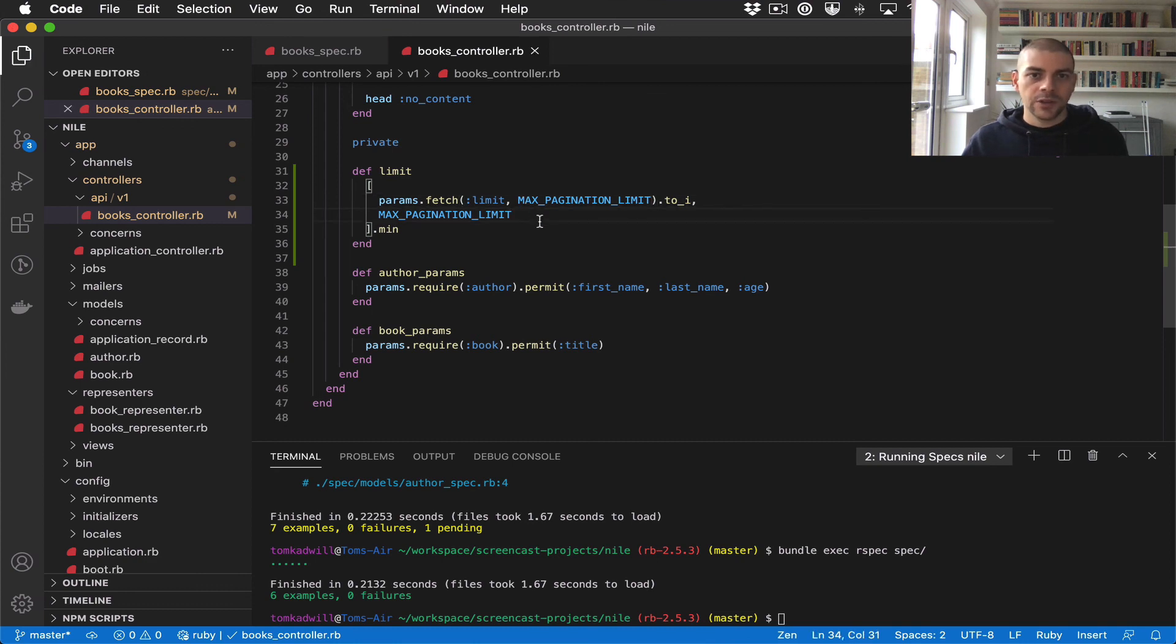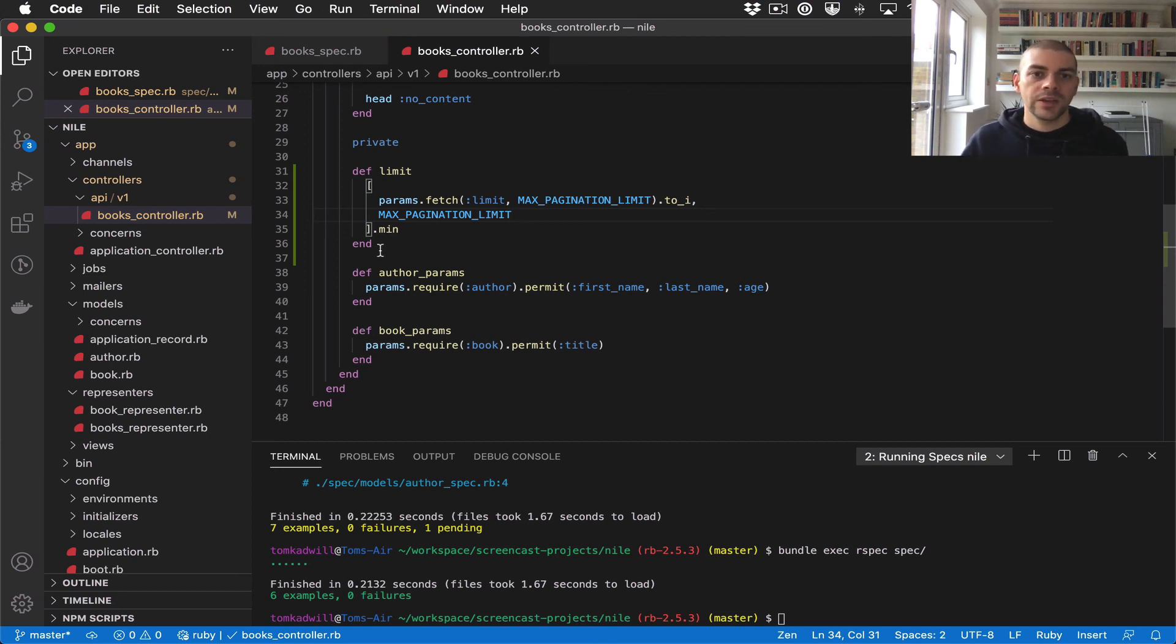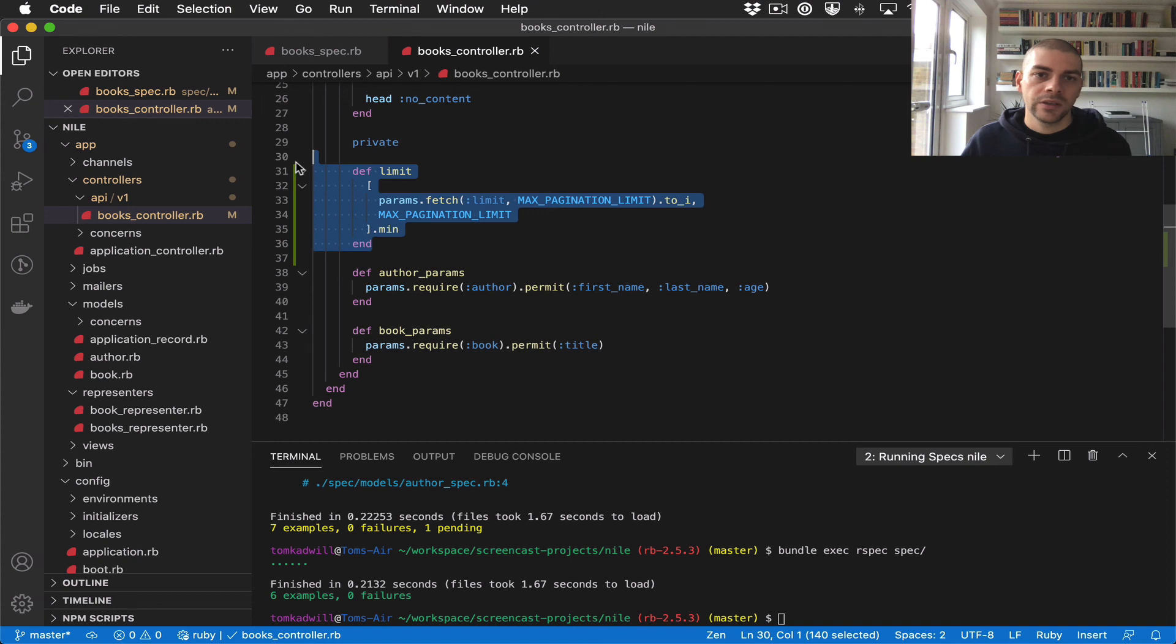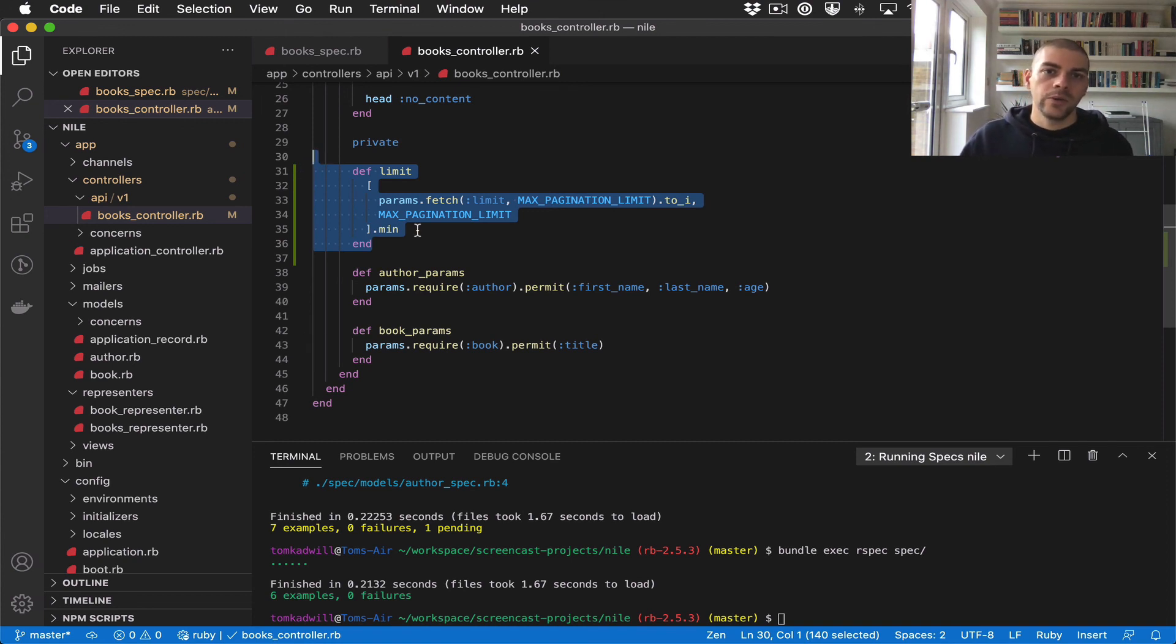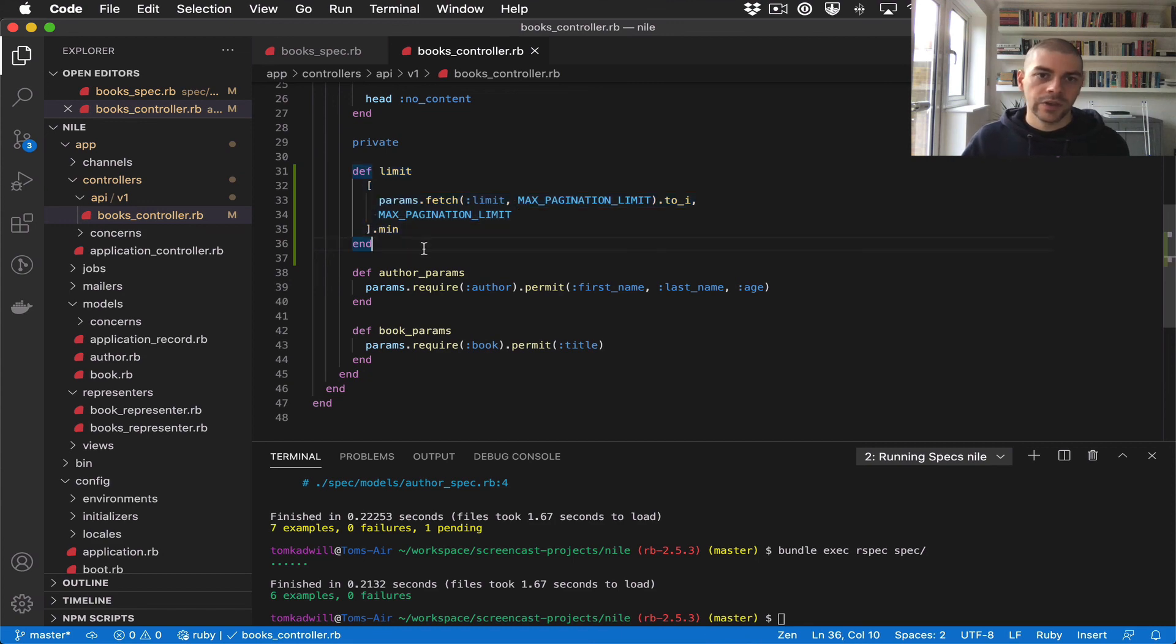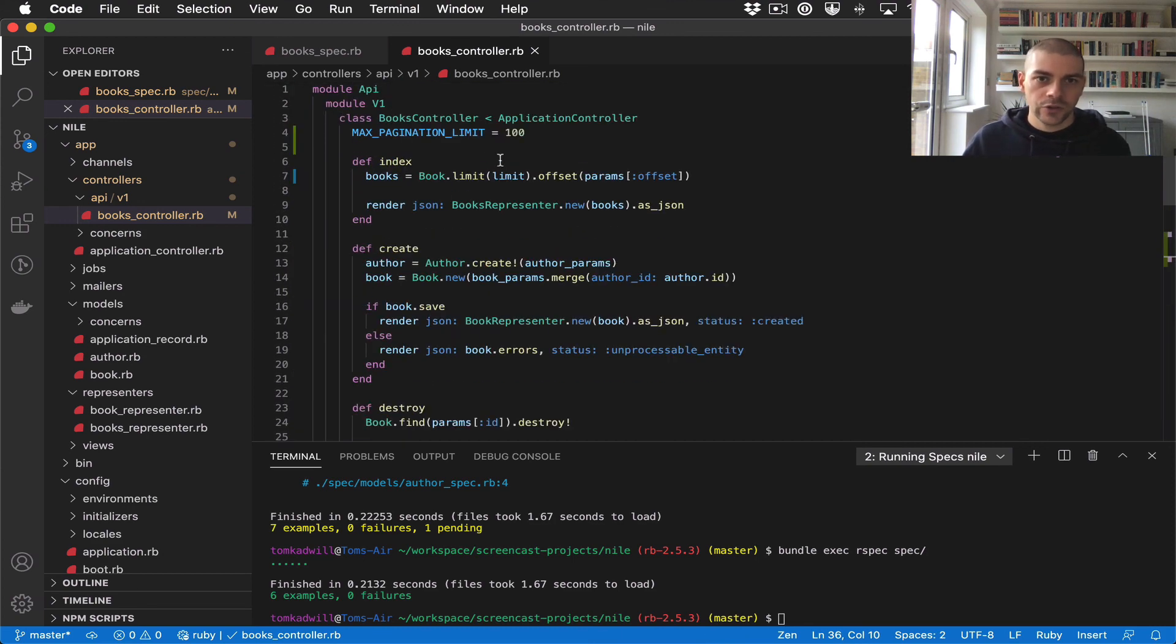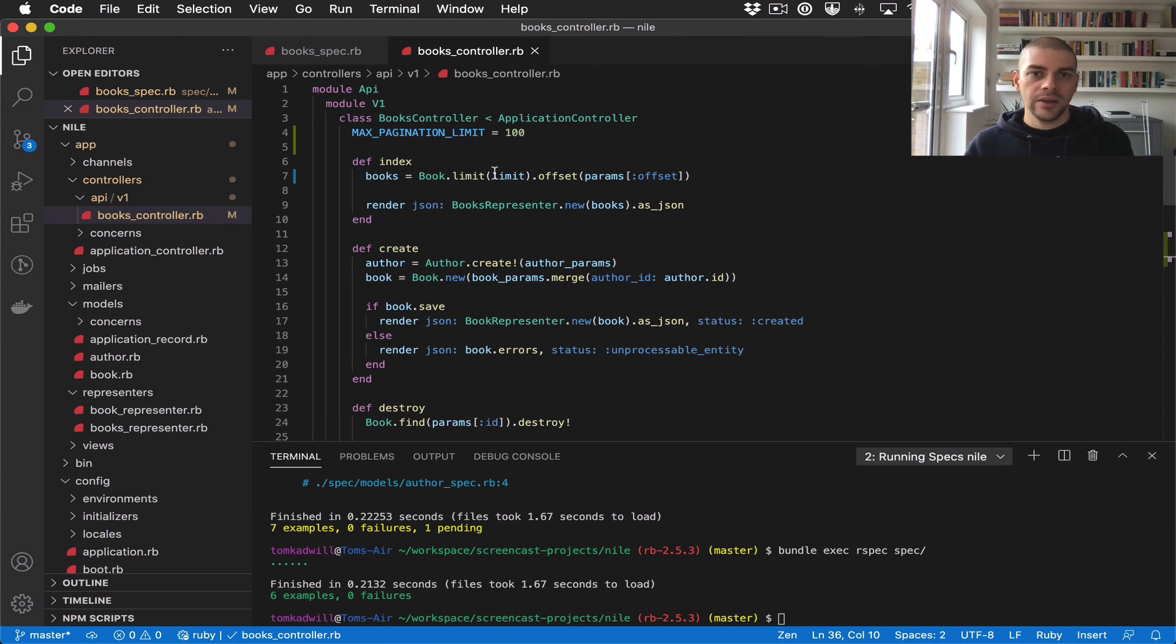Now at some point, as we build up more controllers and this application becomes more complex, we can actually move this out into a kind of pagination module where you include it into the controller and it basically adds in pagination. That would also move this logic out of the controller, which would be good. But for now we can just leave it here.